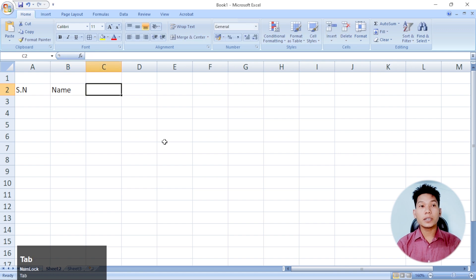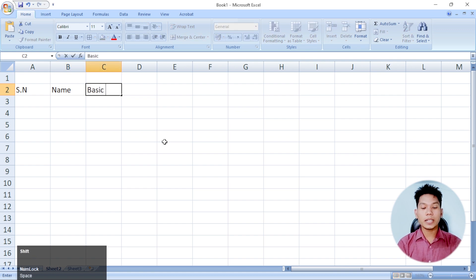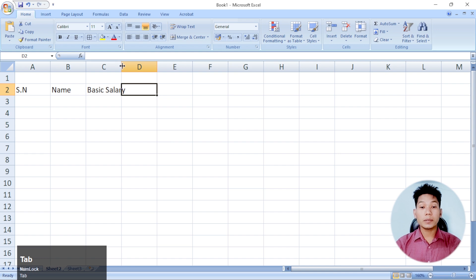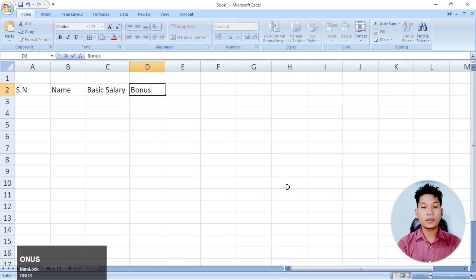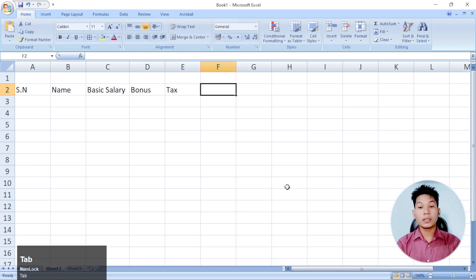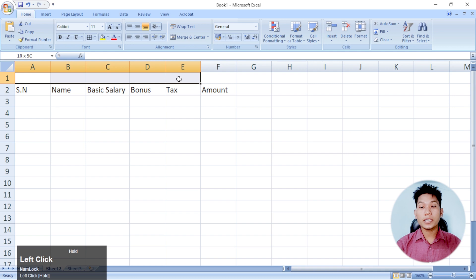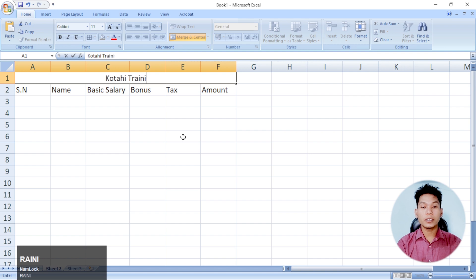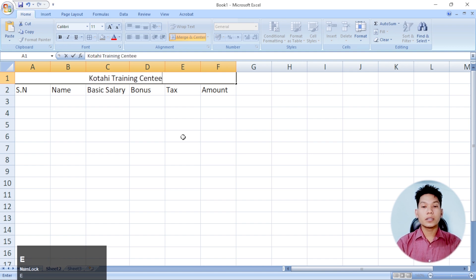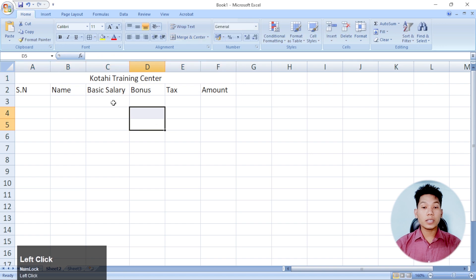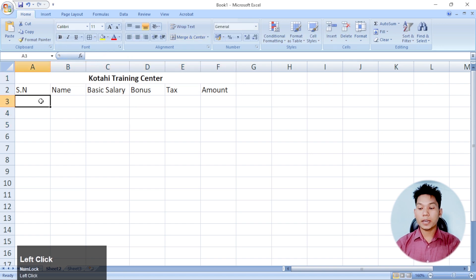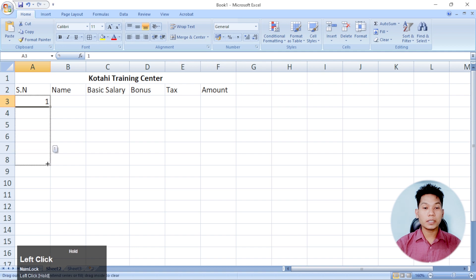If you have a basic salary, you have a bonus, tax, and amount. This is a training centre — if you have a teacher, you must be able to make this series, or even the opening of the community. Open series and center, responsibilities.